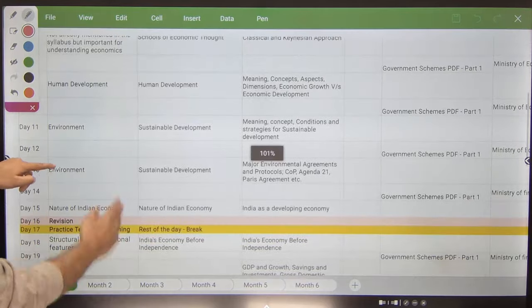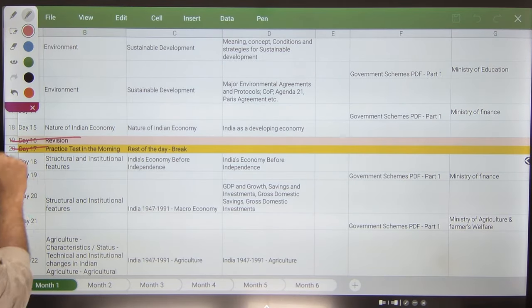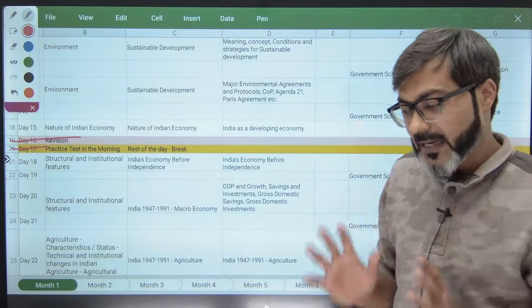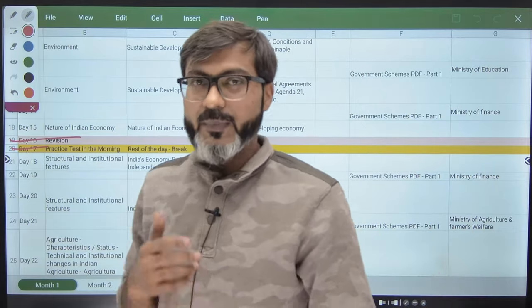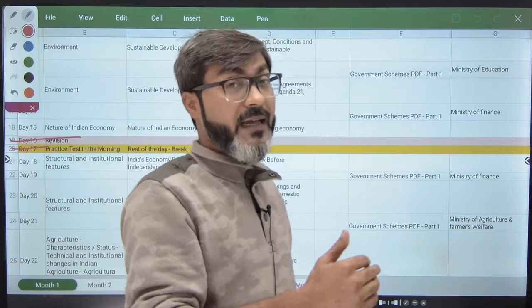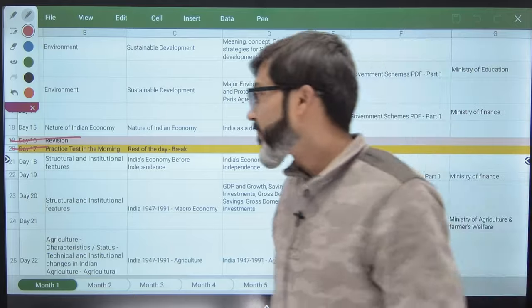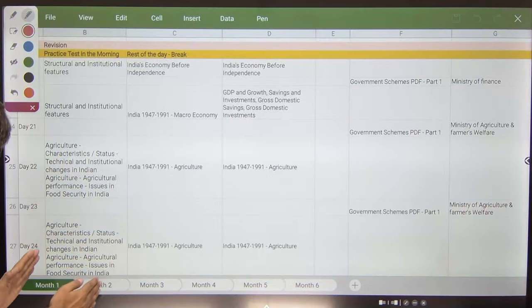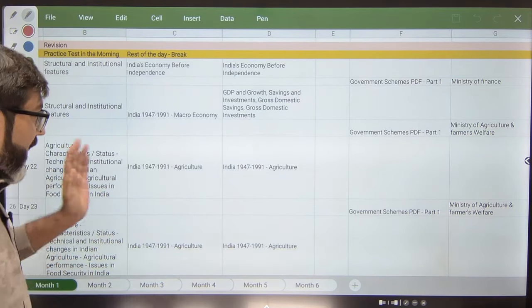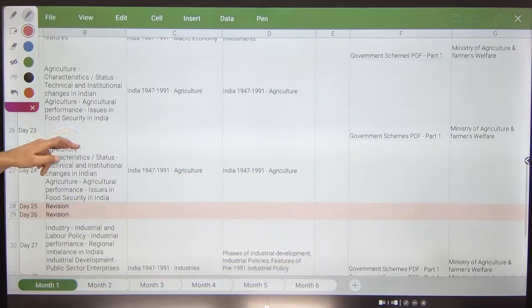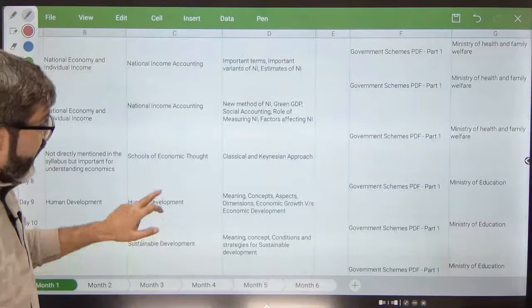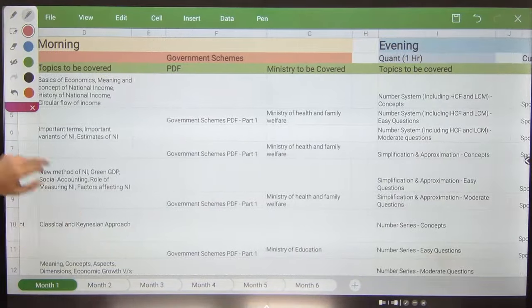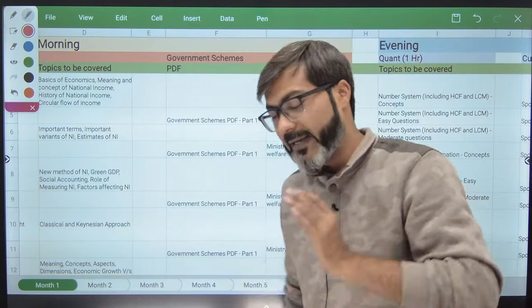Every 15 days I have allotted one day for revision and one day for a practice test. The NABARD syllabus is mentioned here, the chapter name where I will be teaching that particular topic, and the topics in detail you have to cover. Around days 25–26 there is a revision slot. This timetable is available in the description. Alternatively, because Economic and Social Issues has government schemes as the most important part, I have decided to start government schemes alongside the static ESI syllabus.